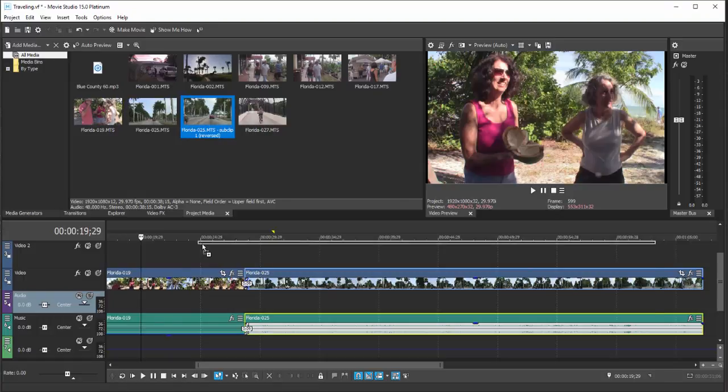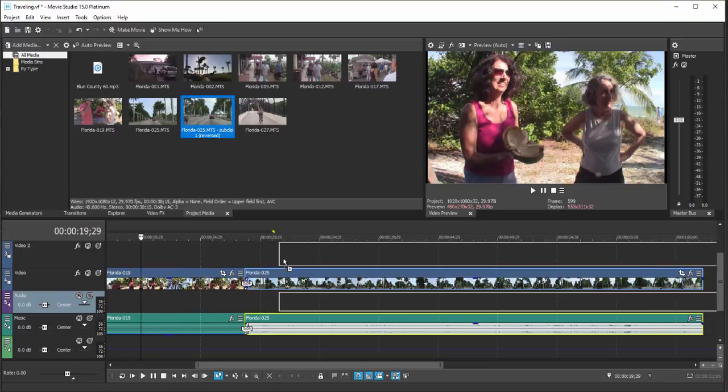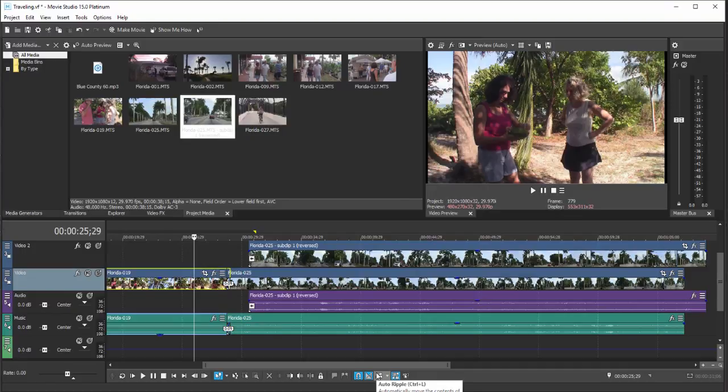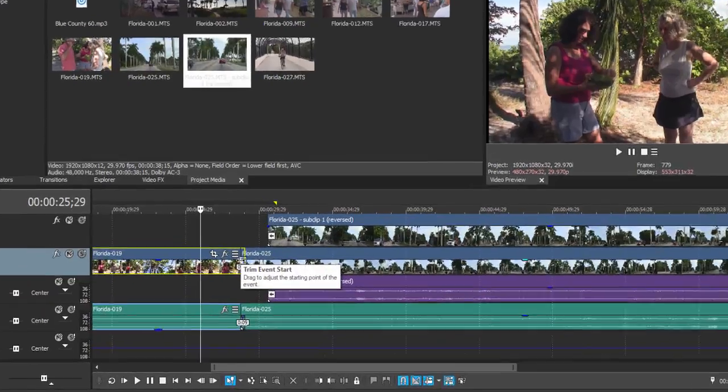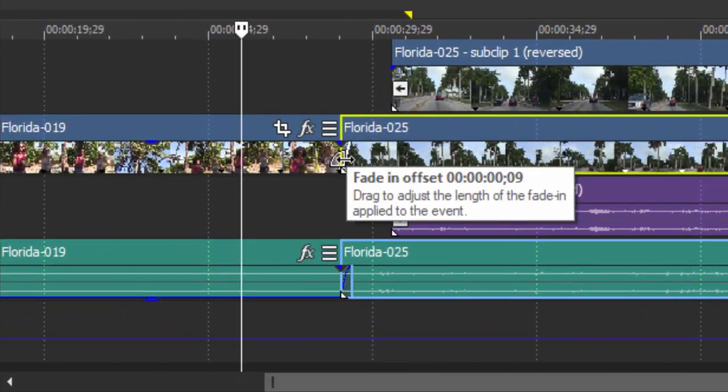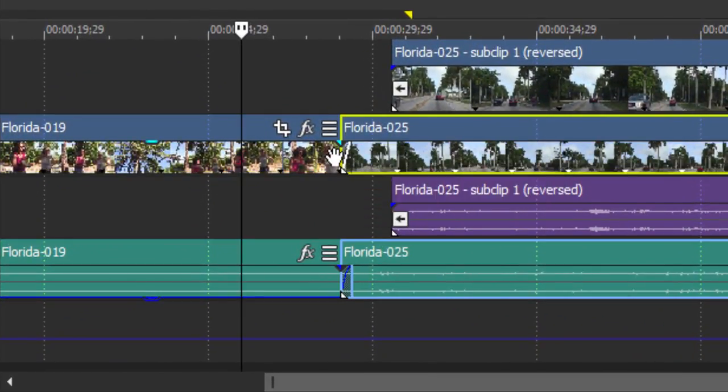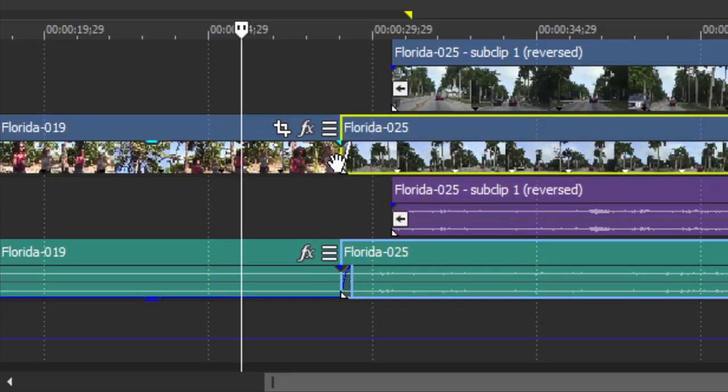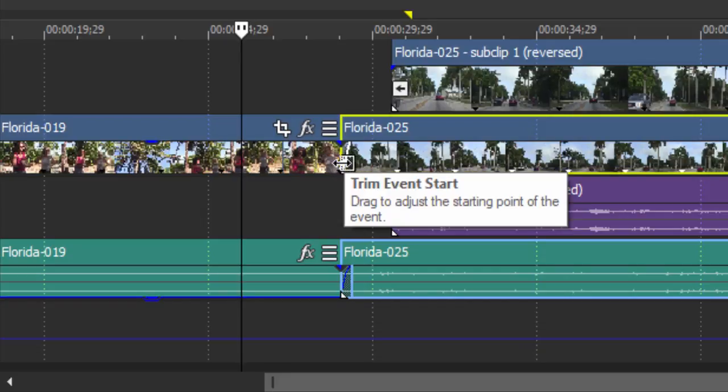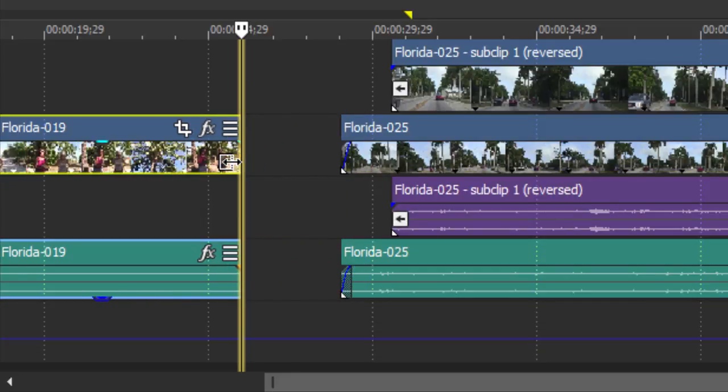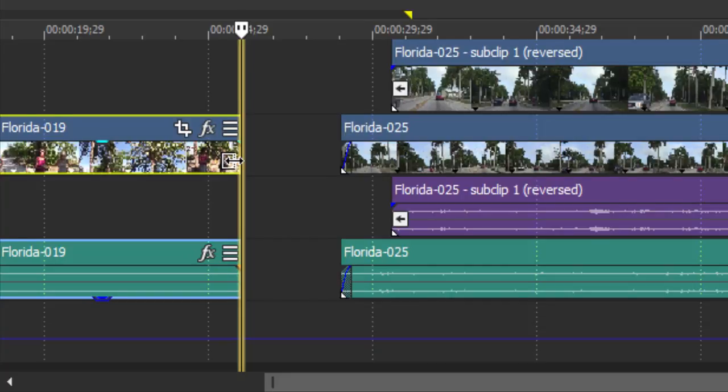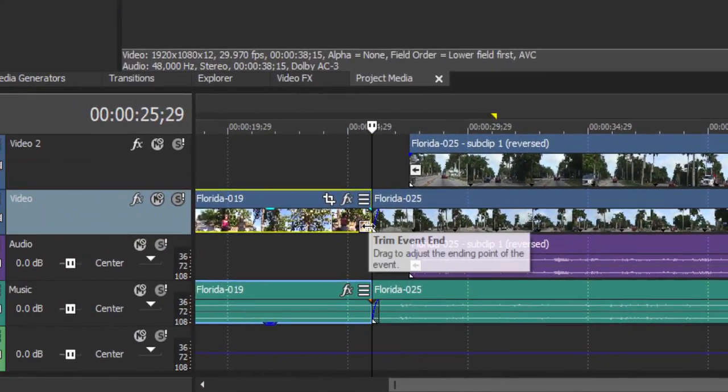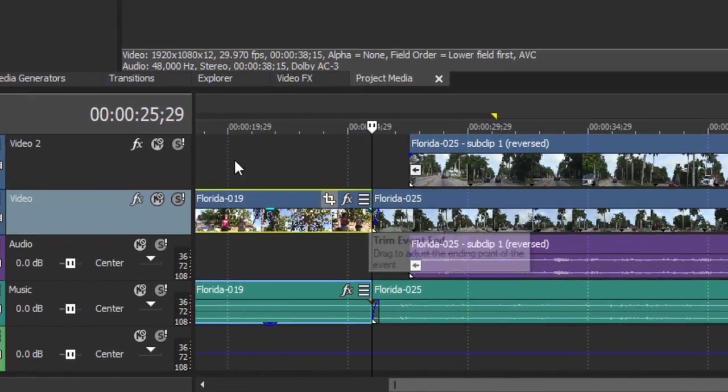Once you've added your media to your timeline, you can trim it. Trimming means removing from the beginning or the end of the clip. To trim, you simply hover your mouse over the end of the event on your timeline. I want to trim from the clip here on the left, so drag it and I've taken off some of the length of that clip, removed from the end of it.